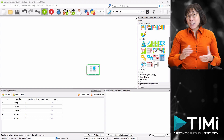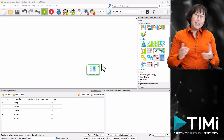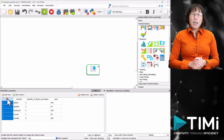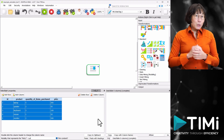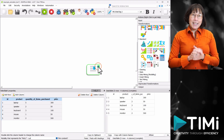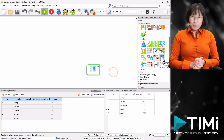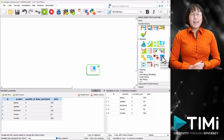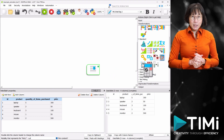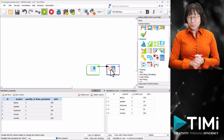Let's create a new column. I have an example of sales transaction data here. Let's use the calculator box in Anatella to calculate the total price. Just drag and drop the calculator box into your workflow.